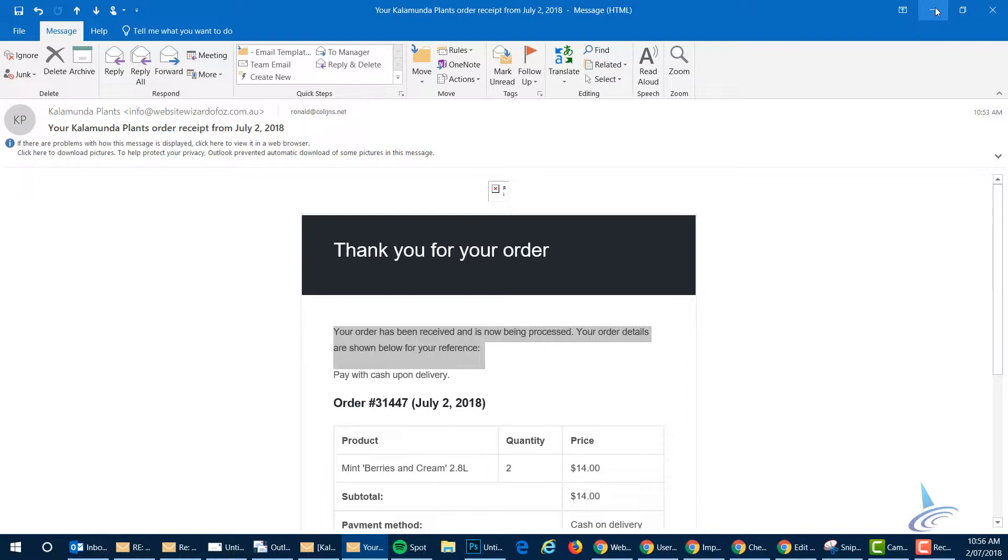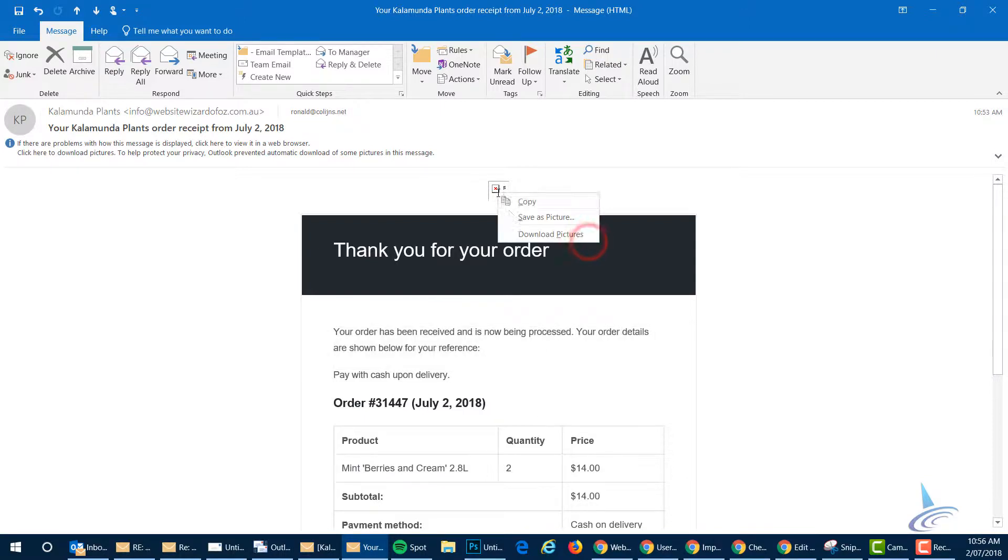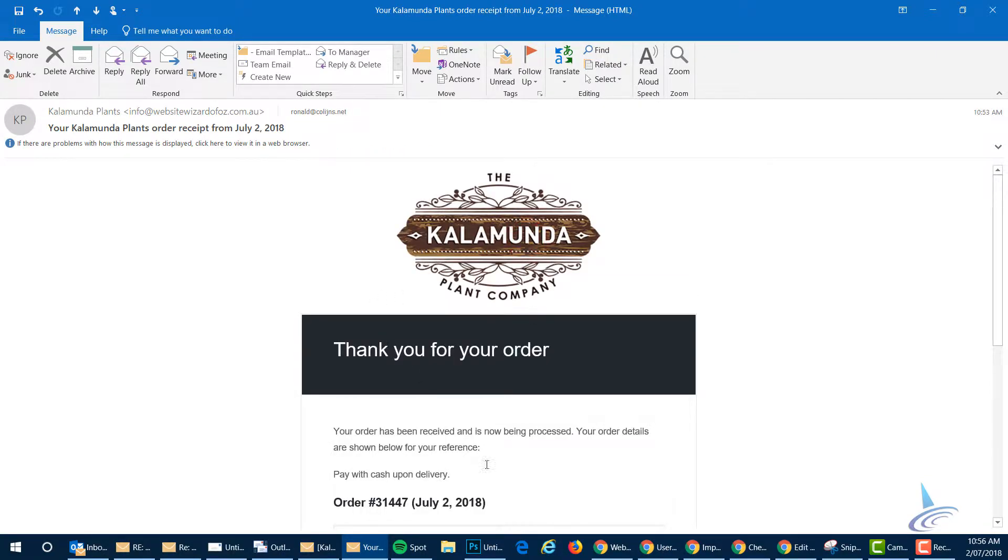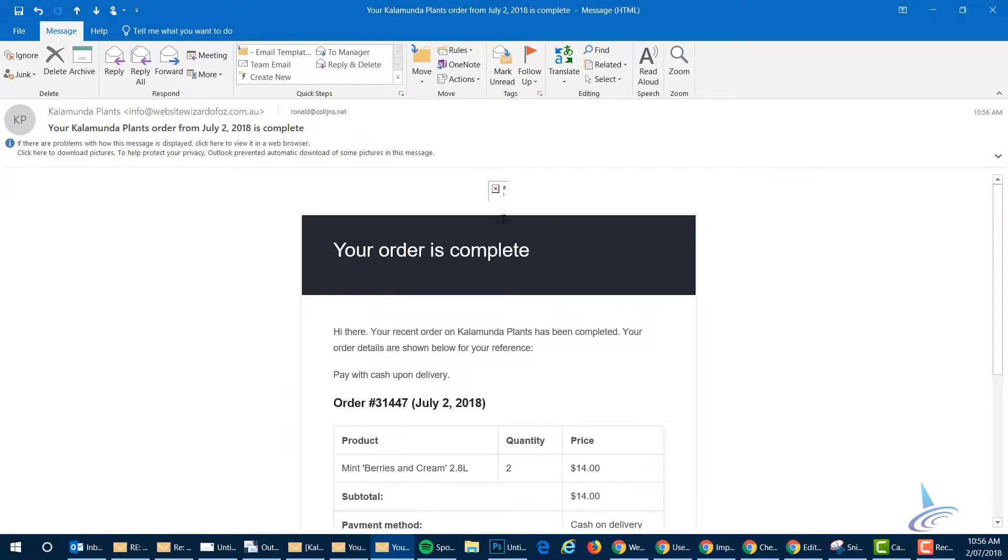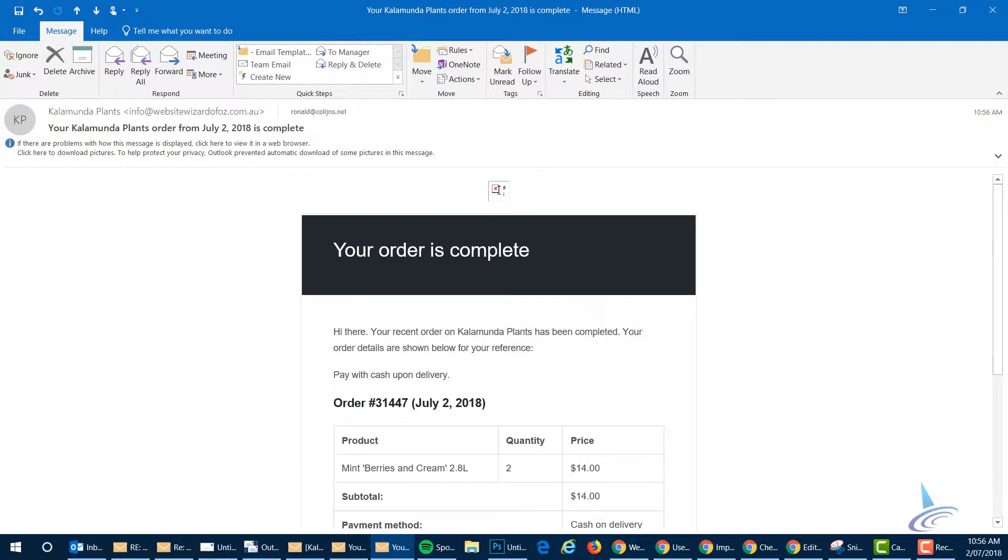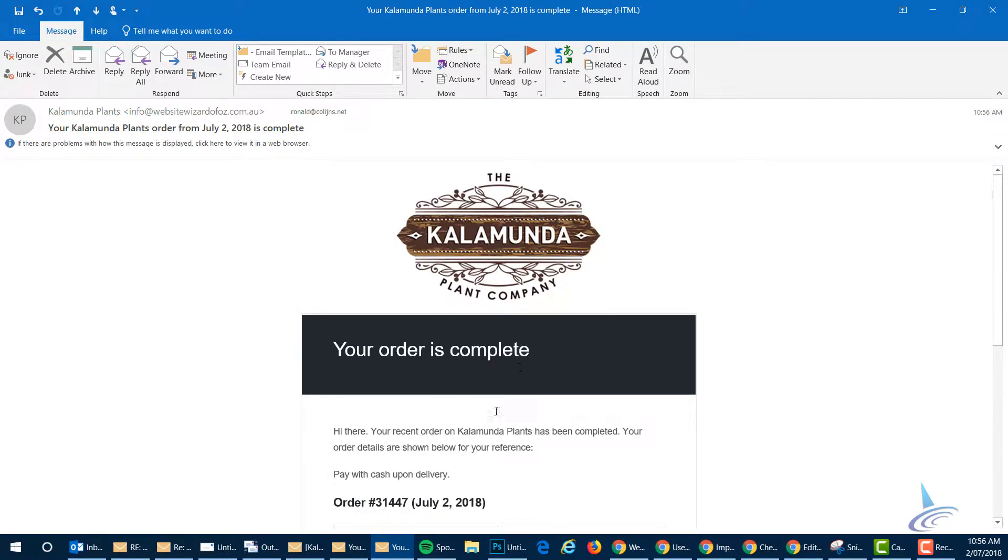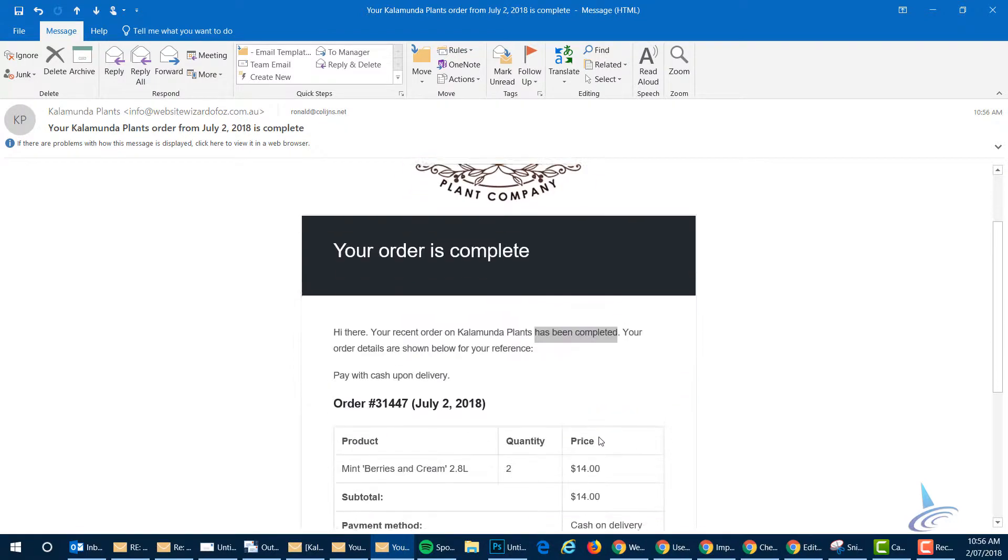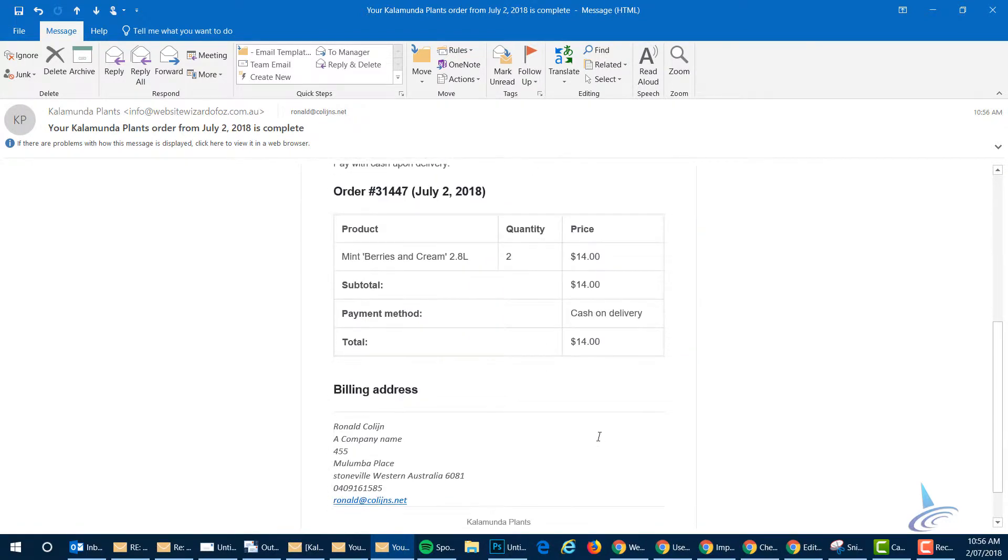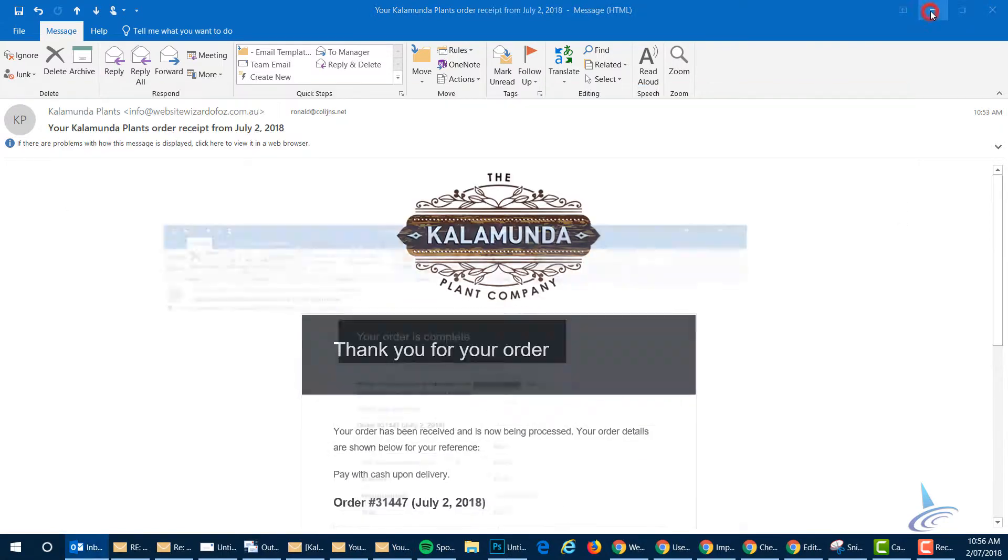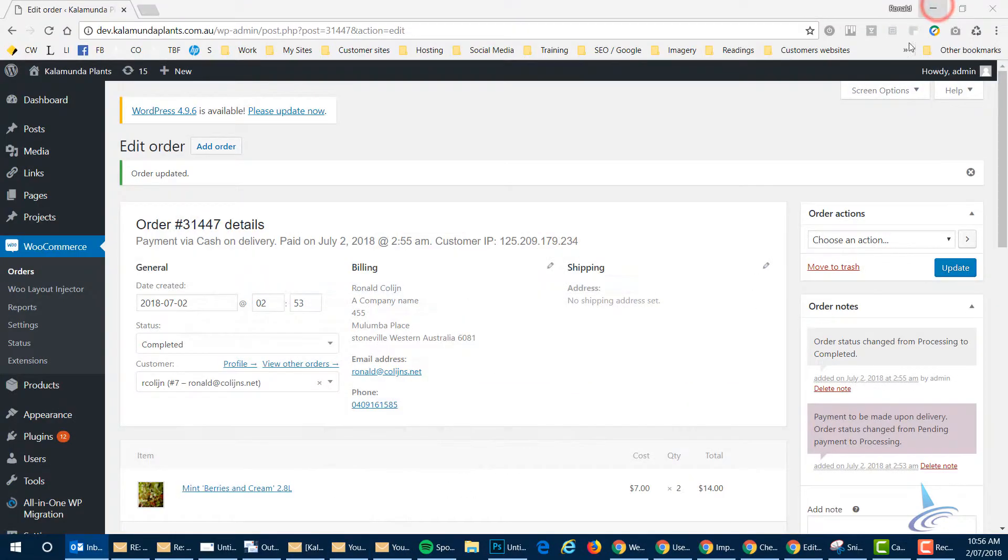It takes a little while to get in. So this is the first email, which basically says thank you for your order. It is now being processed. And then the next email they get after you change the status is this one here, which says your order is complete, has been completed. So almost the same email but a little bit different. So those are the emails the customer gets and the emails you get as well.